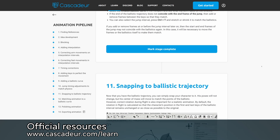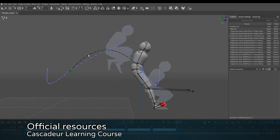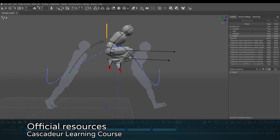If you prefer more visual learning, you can also find introductory videos as well as animation tutorials on the official Cascader YouTube channel.